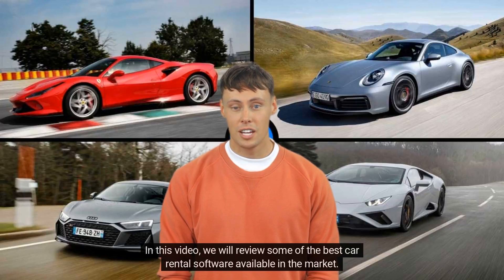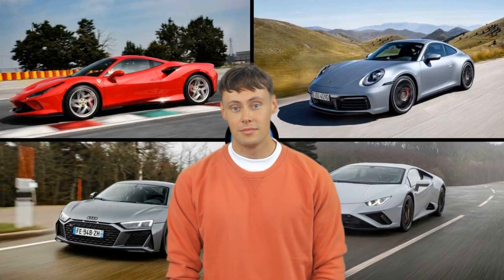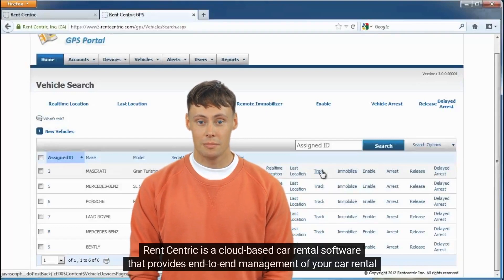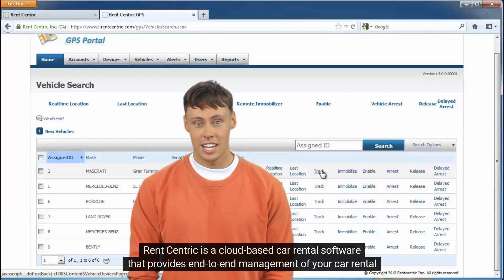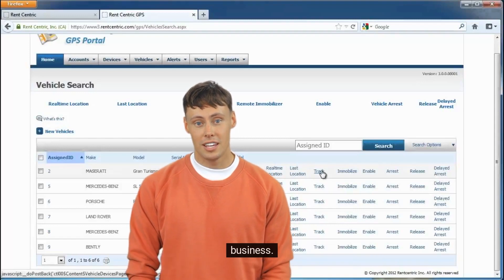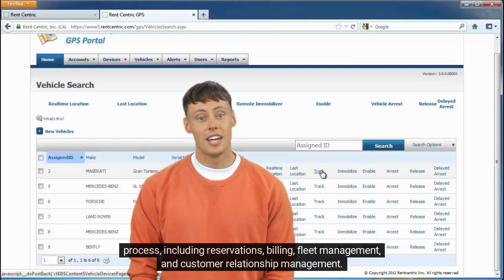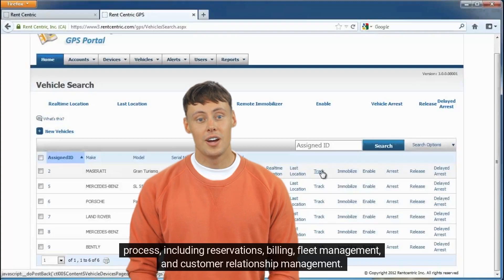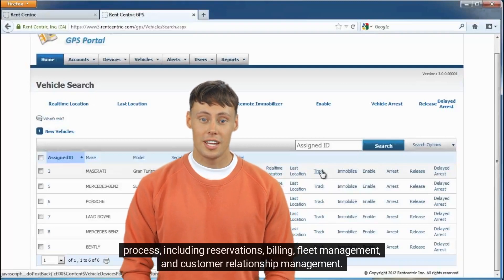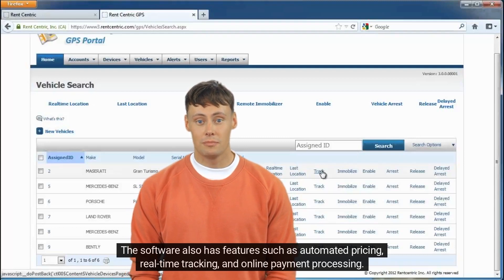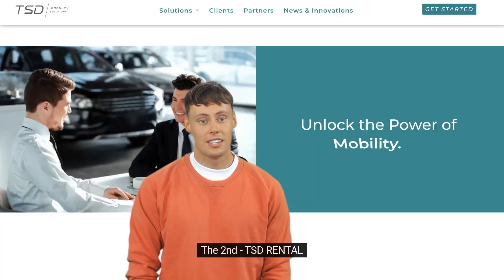The first is Rent Centric. Rent Centric is a cloud-based car rental software that provides end-to-end management of your car rental business. The software has a user-friendly interface that allows businesses to manage their entire rental process, including reservations, billing, fleet management, and customer relationship management. It also features automated pricing, real-time tracking, and online payment processing.